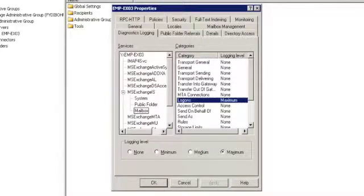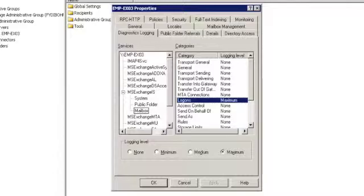This configures diagnostic logging on Exchange Servers and the Mailbox Logon Reports can now be accessed after event collection has happened.